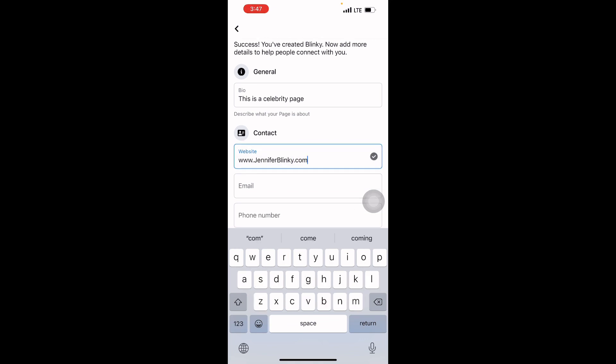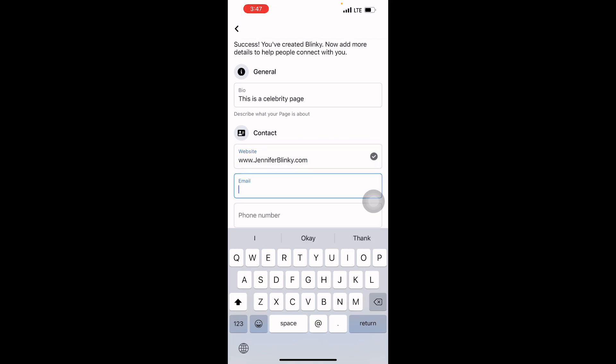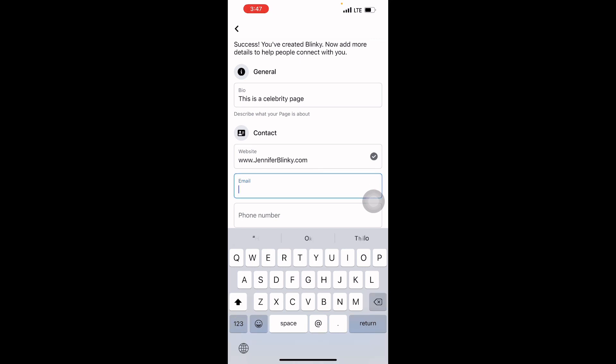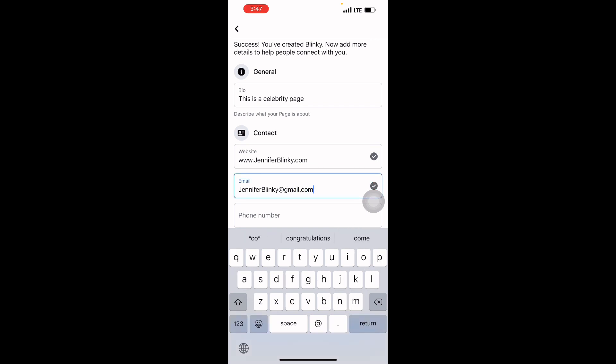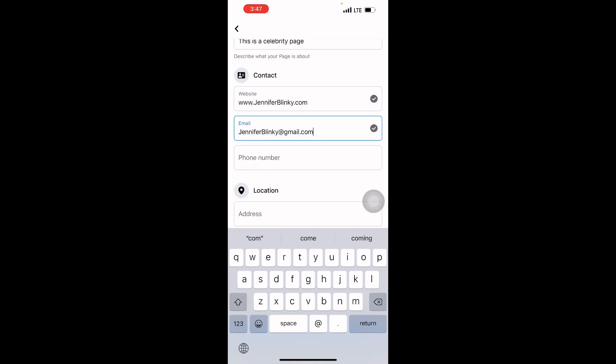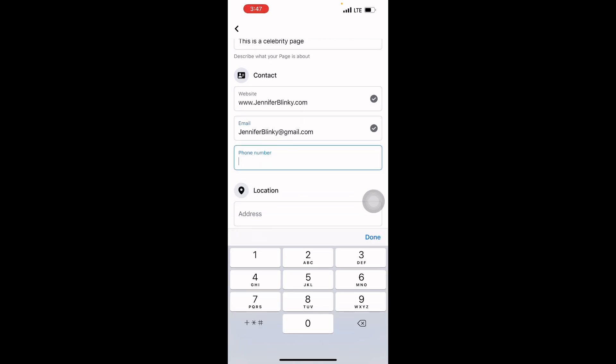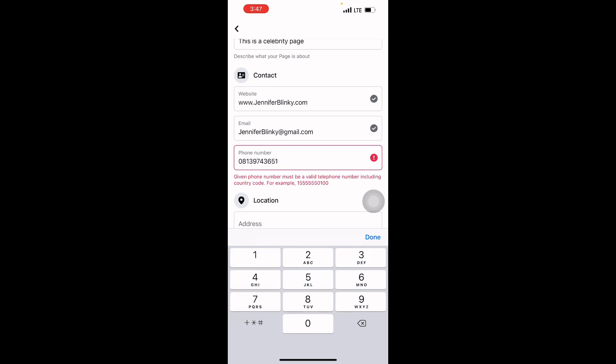Email address—you can use any email. I'm sure you have an email because everybody has one. I can just put jennifer.blinky@gmail.com. Phone number—you can put any phone number. It's not a must.